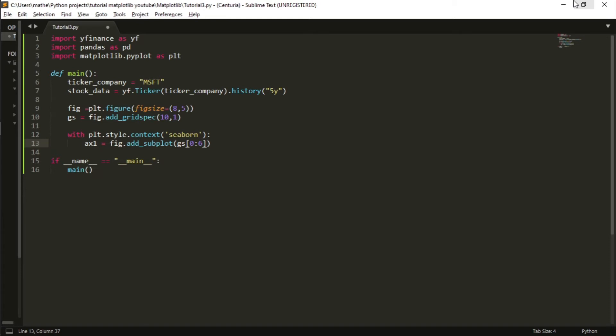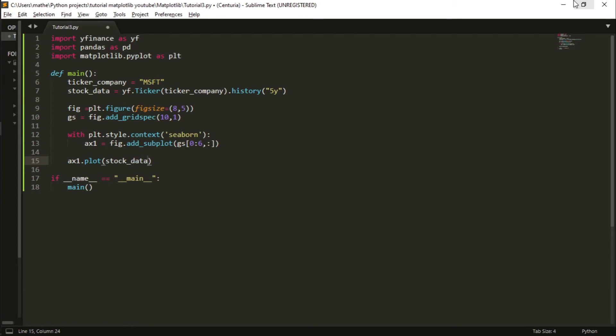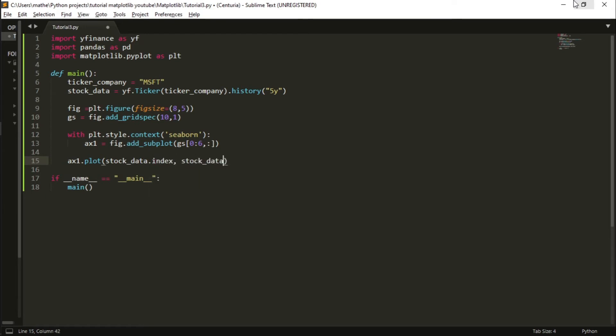In ax1 I will plot the stock_data.index - in the index we have the date - and stock_data, the column 'close'. Close is the close price.